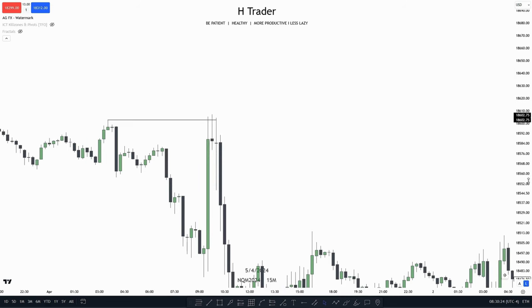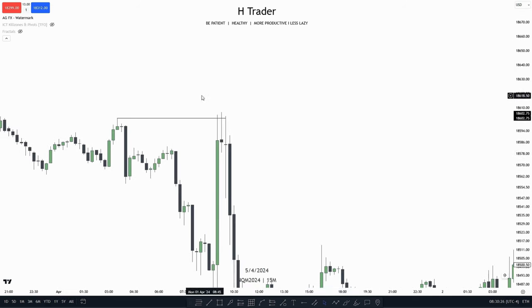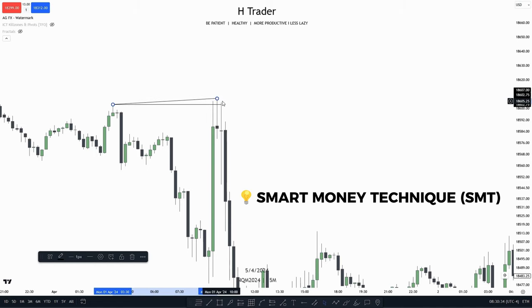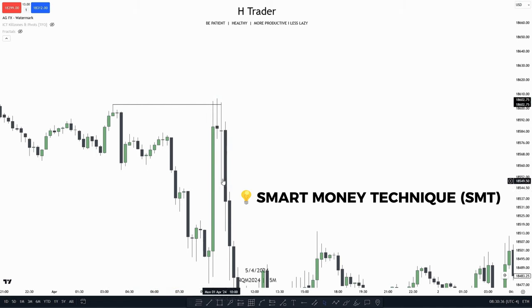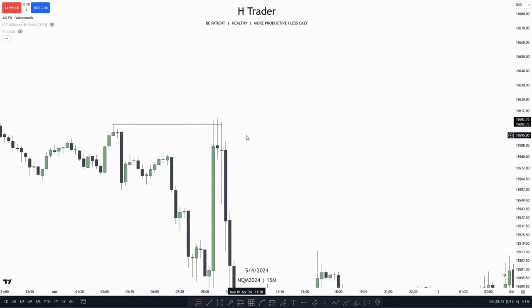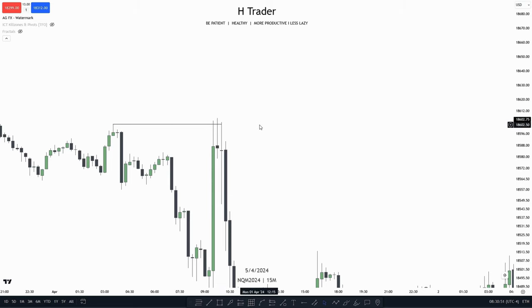Now, another example of a turtle soup — we can see right here that price swept buy side liquidity and that price is also currently trading within an ASMT, meaning that ES has not taken out this high while NQ has indeed taken out this high. So price has both swept buy side liquidity and is currently trading within an ASMT. That is where we are going to find those turtle soup trade entries.